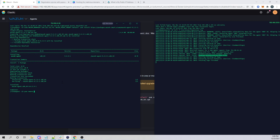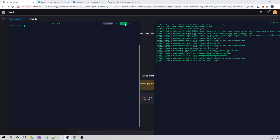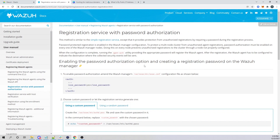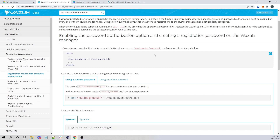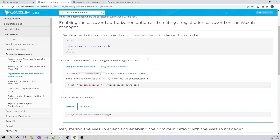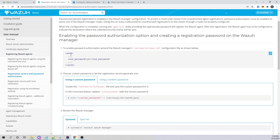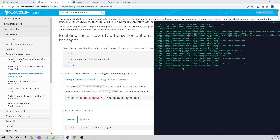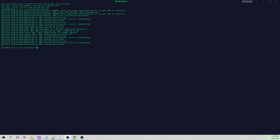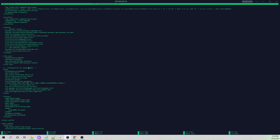So I'm going to do a yum remove wazuh-agent to uninstall the software, and then configure password authentication. Wazuh has this documented pretty nicely, which I'll link in the description below. What we first need to do is configure our auth block on our Wazuh manager to set use_password to yes. If I jump back on my manager and go into our ossec.conf file, scrolling down to the auth section, we can see that use_password is currently set to no. I'm going to change that to yes.